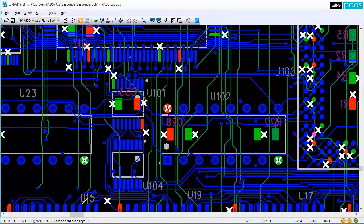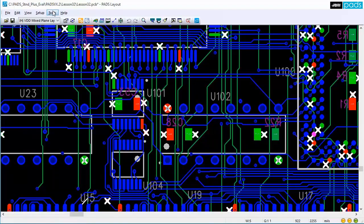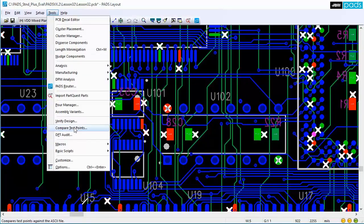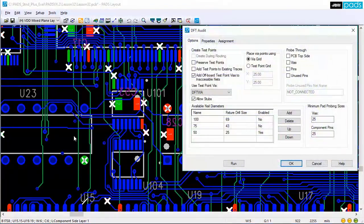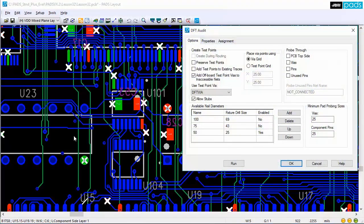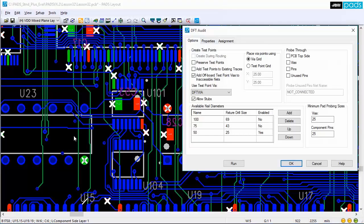Manually adding test points can be tedious and error-prone, so it is important that your PCB Layout tool can automate this process based on a set of defined rules and options.